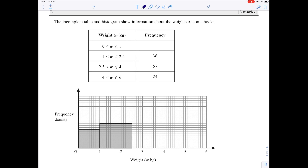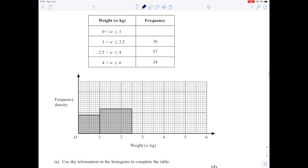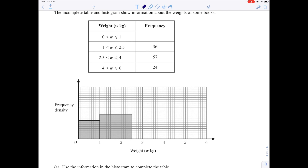The next question has an incomplete table and histogram showing information about the weights of some books — a mixture of table and histogram information that we have to match together. The only full information we have is a bar drawn from 1 to 2.5 with a known frequency of 36. The class width is 1.5, so to work out the scale we compute 36 divided by 1.5, which gives the height of 24. Having got that height, we can work out the scale: if that's 24, that's 12 squares, so each tiny square is 2 units — representing 10, 20, 30, and so on.